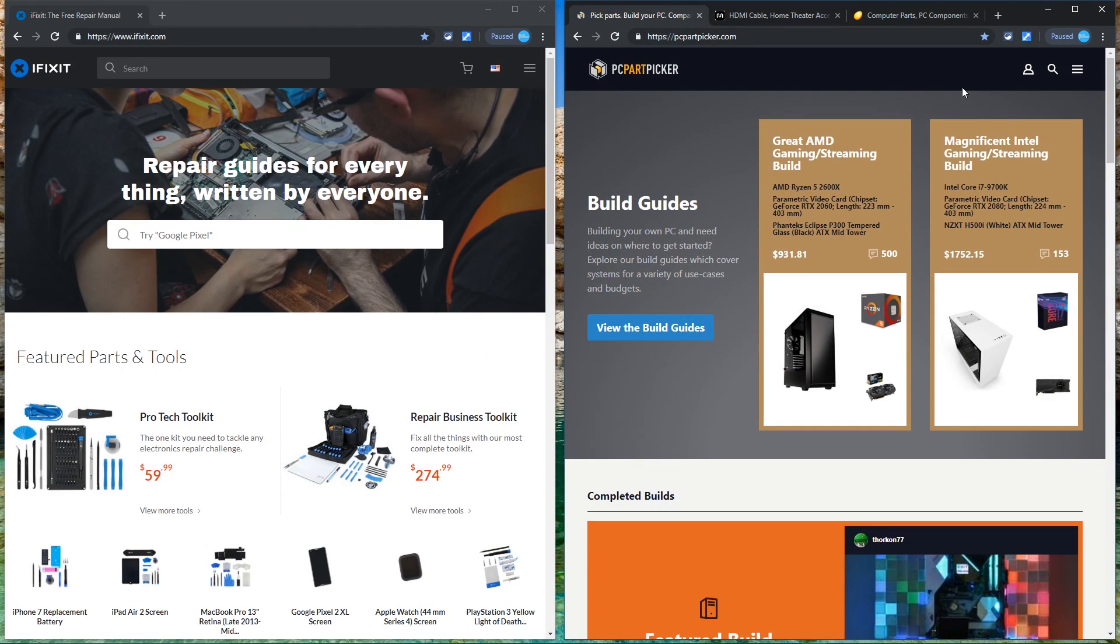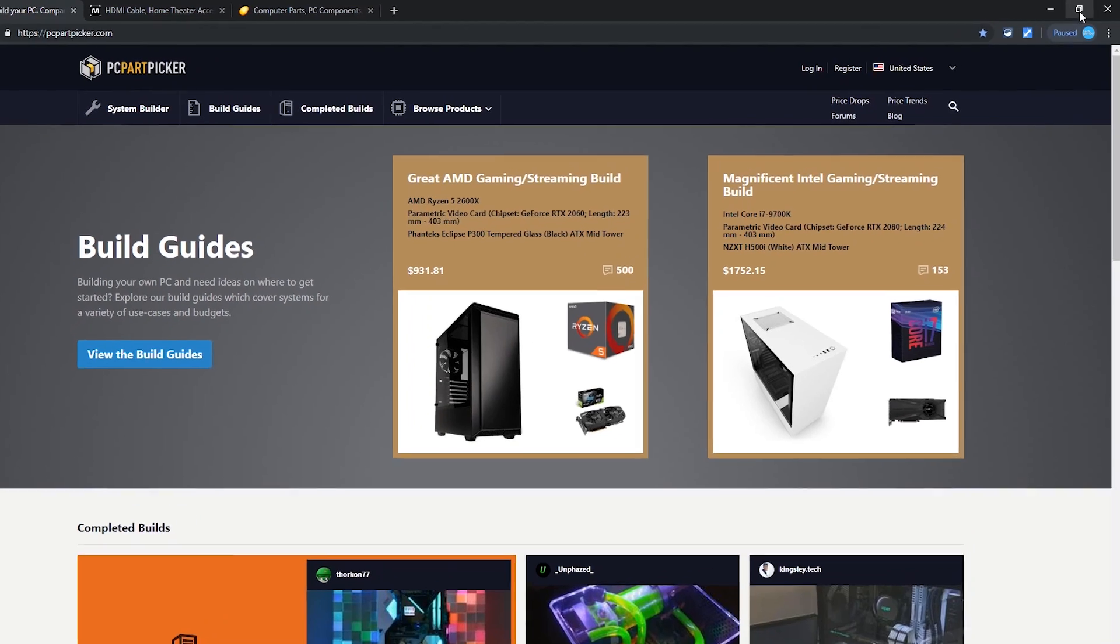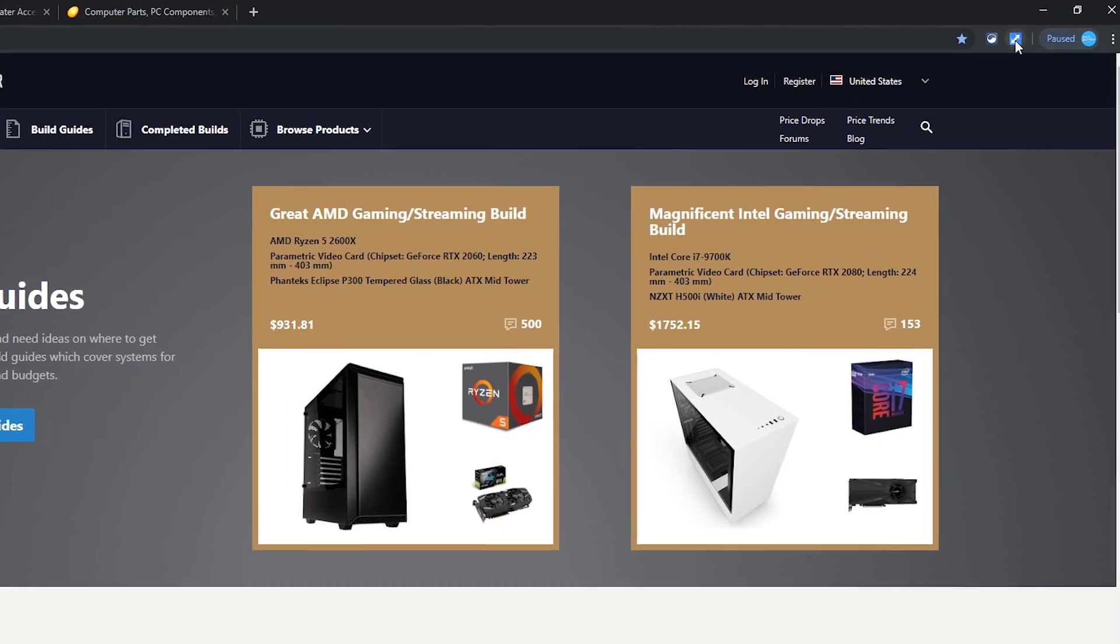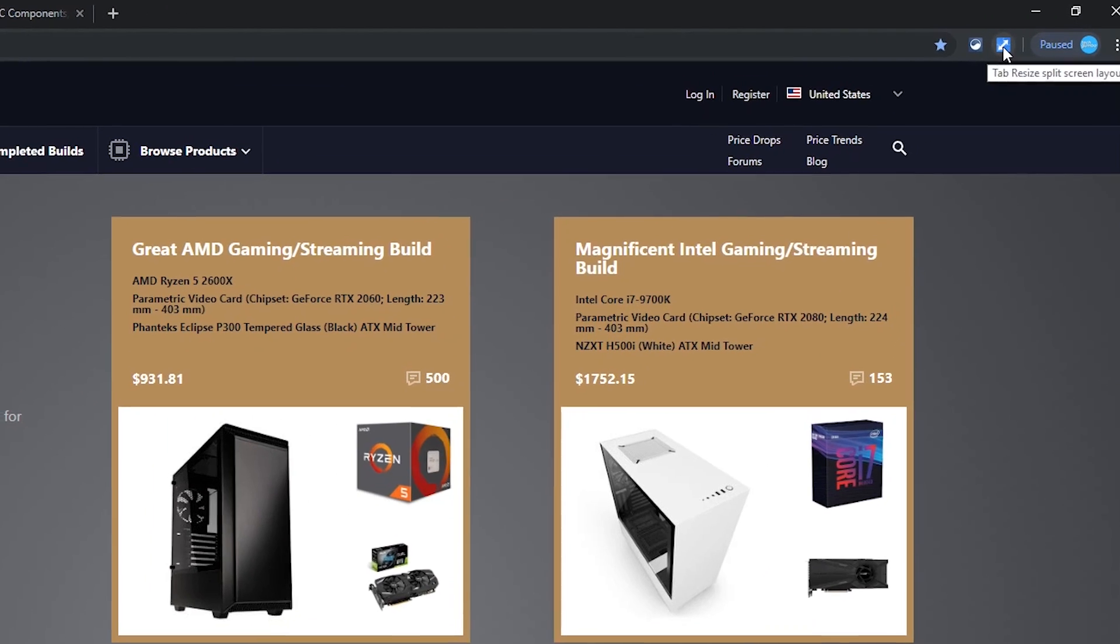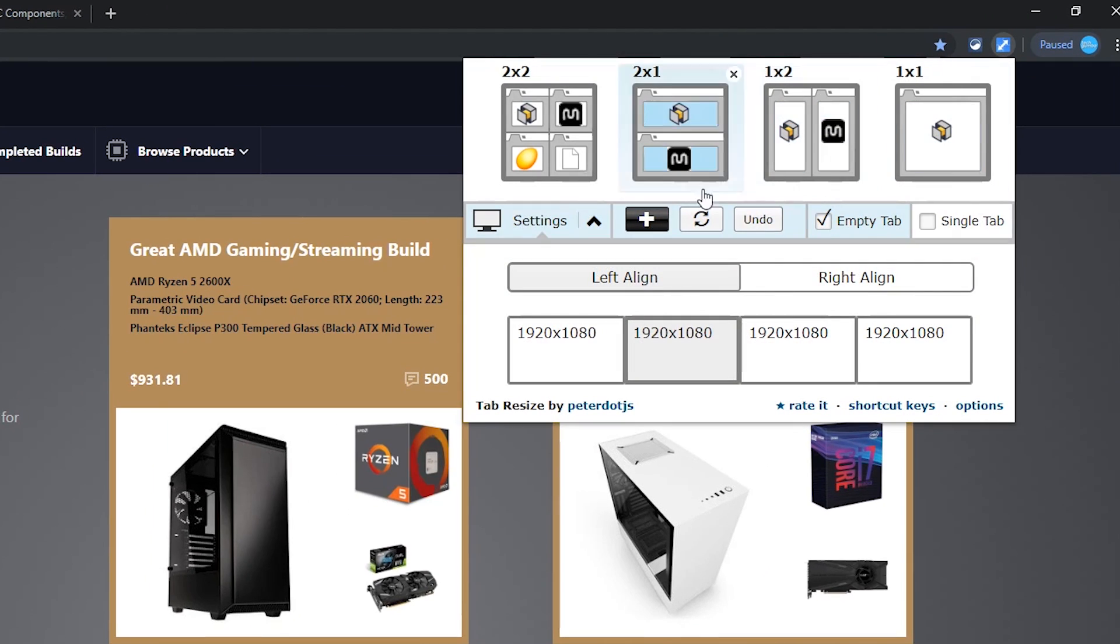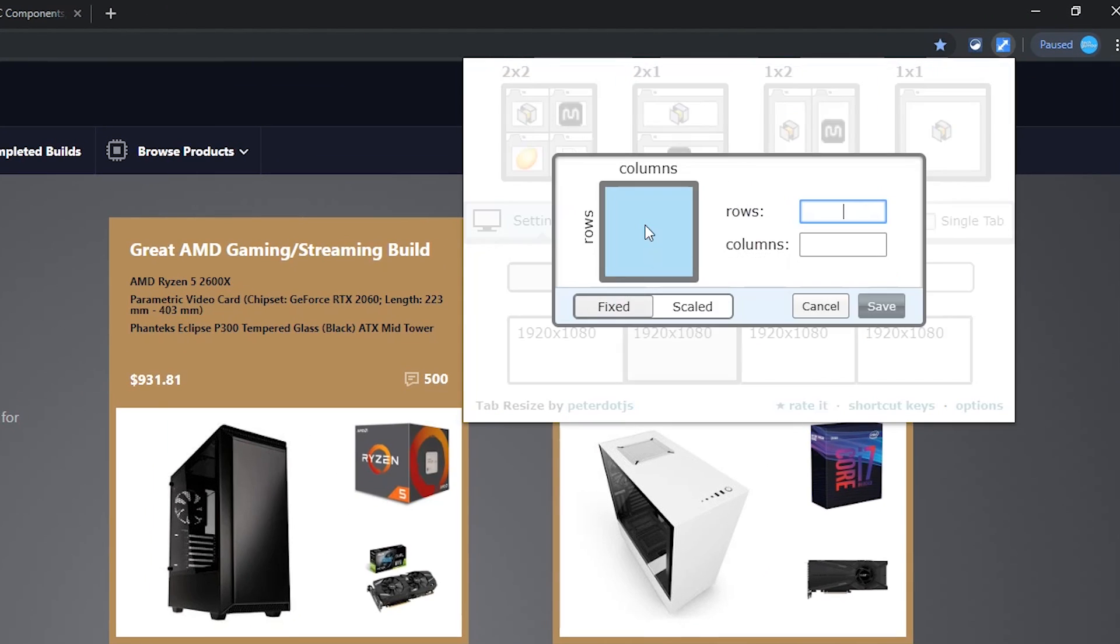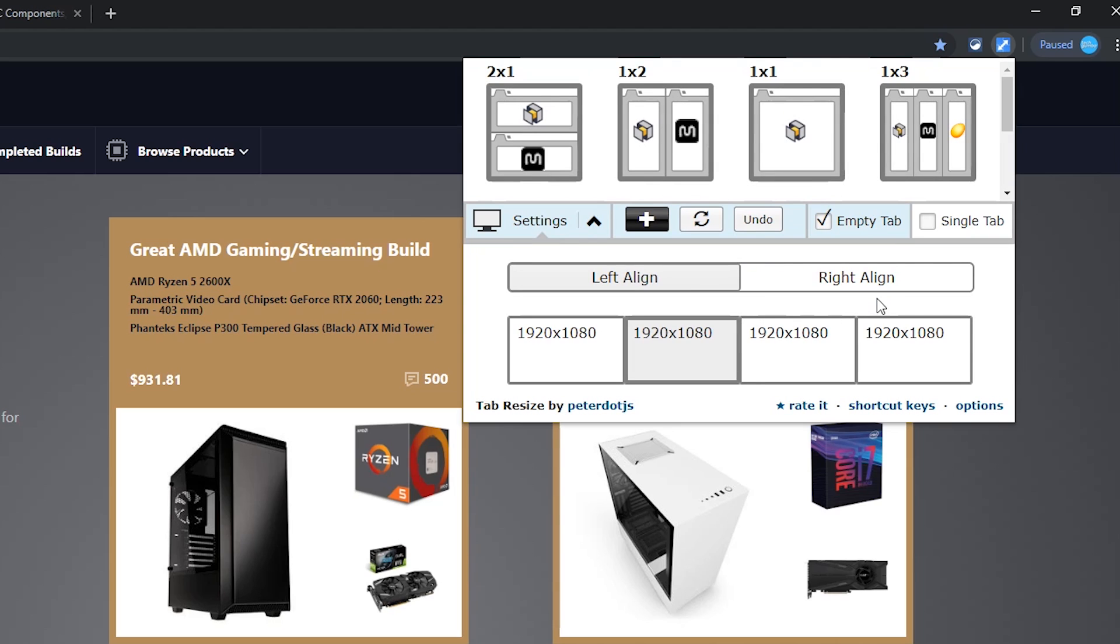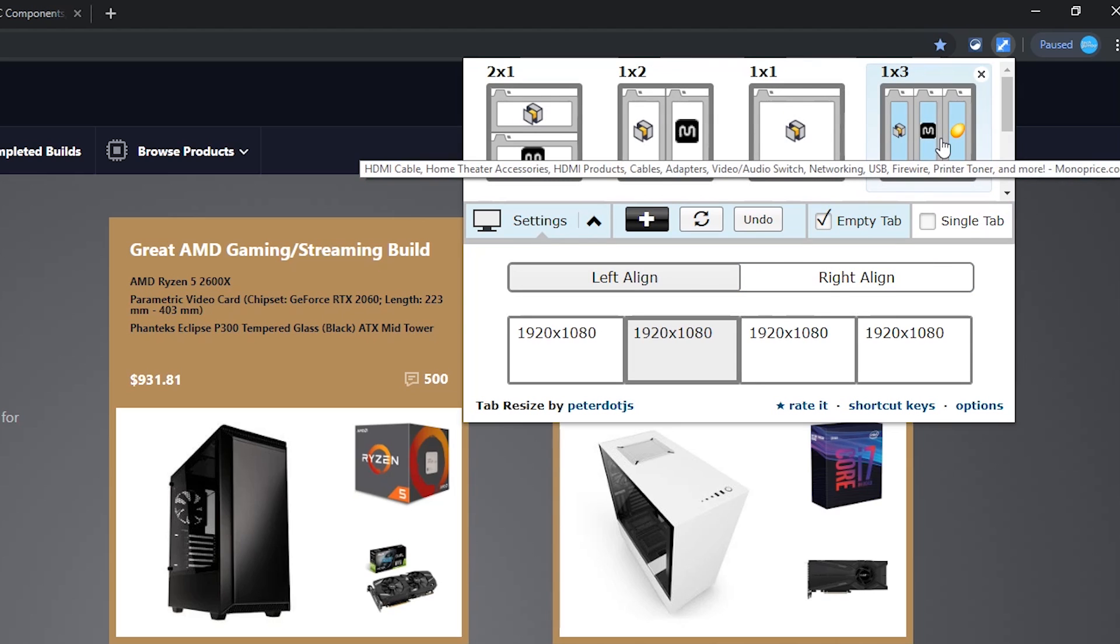If you want to create a custom layout not listed, click on the tab resize icon again and select the plus icon. Then enter in the number of rows and columns. For this one, I'll go with one by three. Click on save when you're done. You'll now see your custom layout listed. Just click on it to switch to that layout.